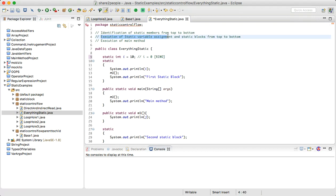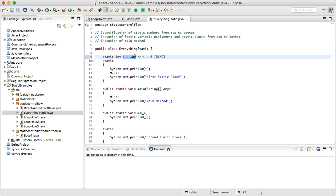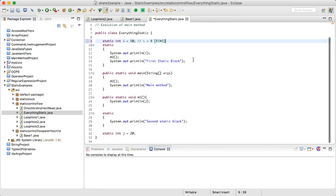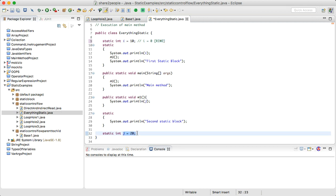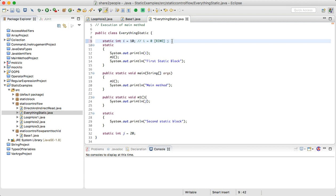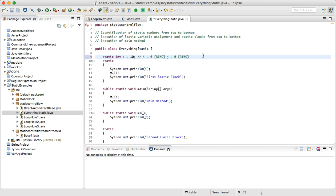For step two, execution of static variable assignments and static blocks from top to bottom: we assign i equal to zero initially. We also missed that j is also set to zero initially — this is also in the 'read indirect write only' state.